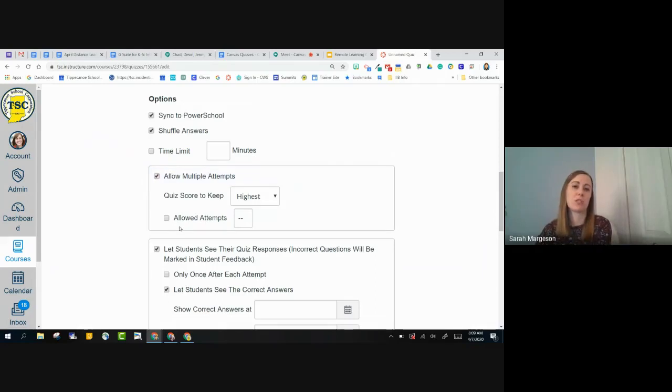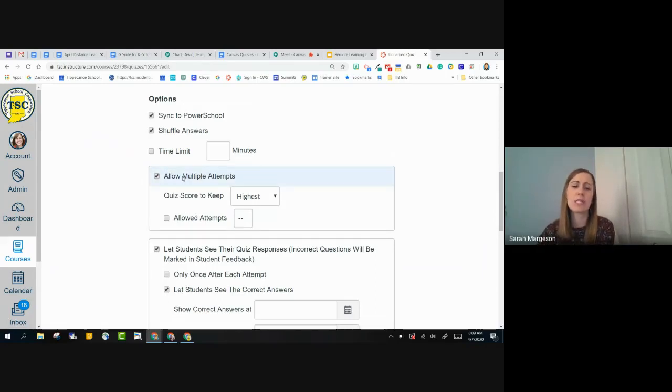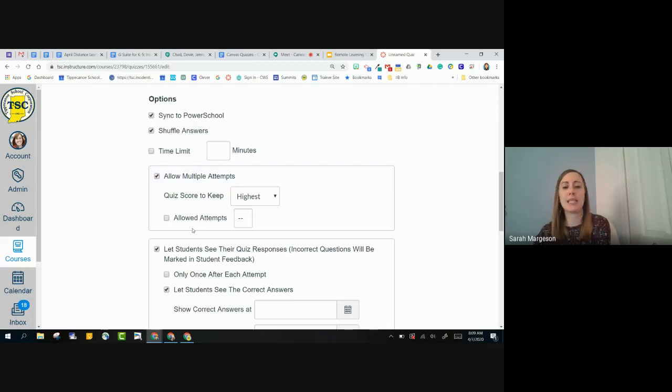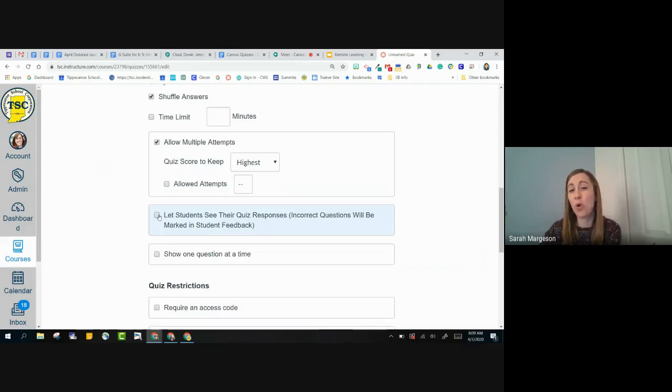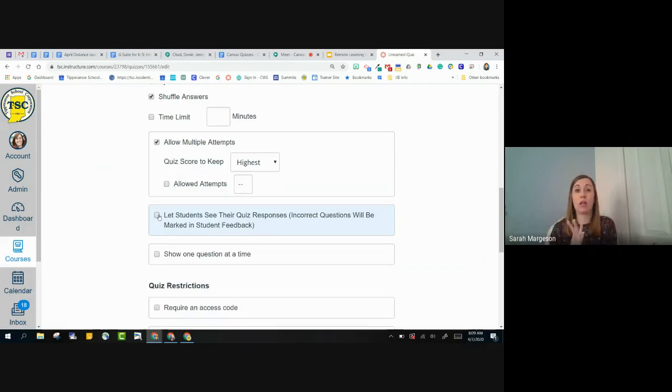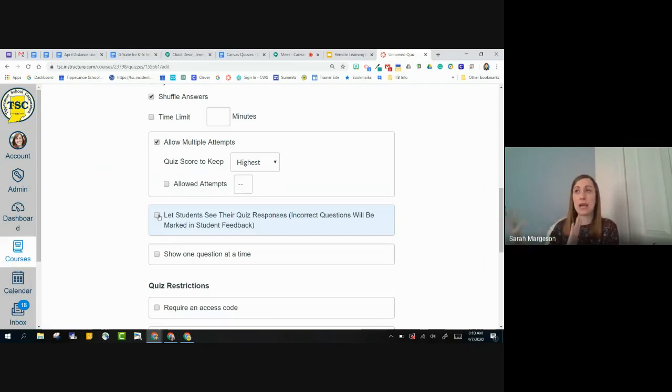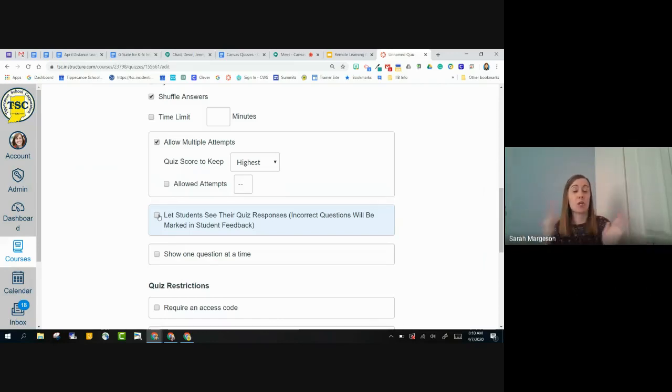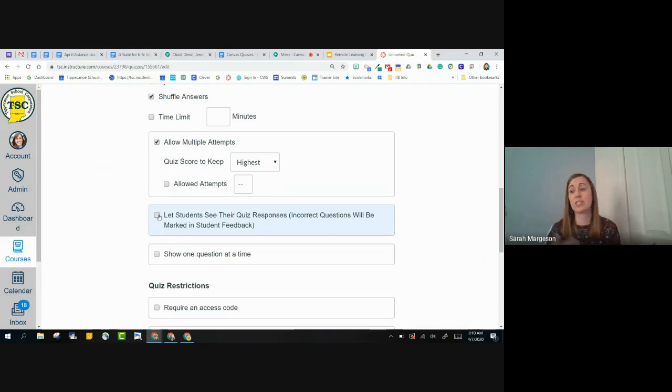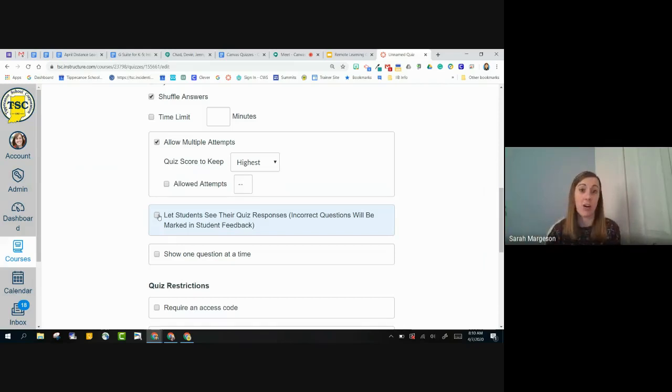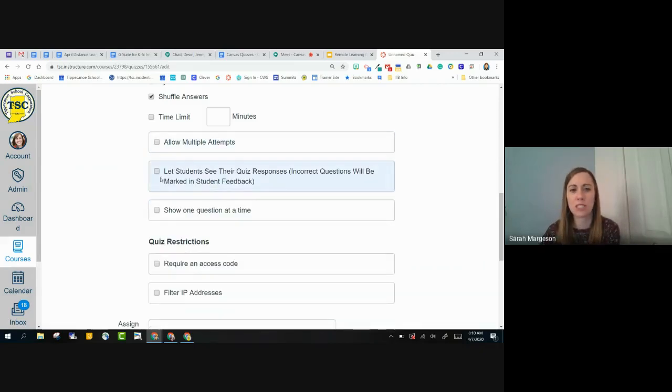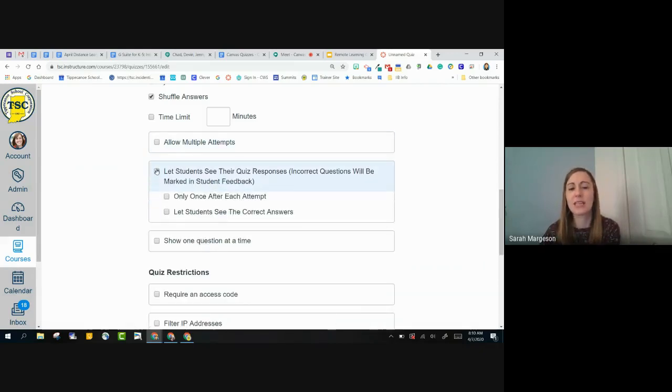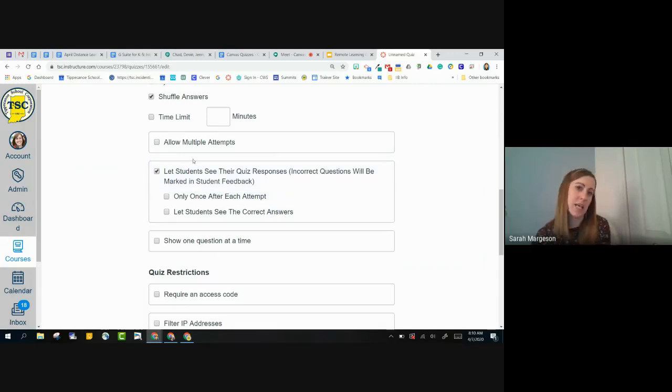I can allow multiple attempts this way. This is a great way to do mastery-style quizzes. So maybe I allow multiple attempts, and I keep their highest grade, but this next option here, I don't actually let them see their quiz responses or which ones they got right and wrong because I want them to go back and say, okay, I got a three out of five, so I need to figure out which problems I did right and wrong or which questions I have correct and not correct, and then I'm going to go back and take that quiz.